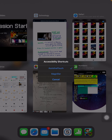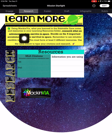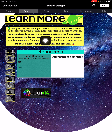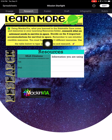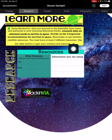Let's go back to what you're researching on the assignment. It says to research what an astronaut needs to survive in space. Decide on the four important accommodations for survival in space. Remember to use reliable, credible resources — you must have at least two different resources. Use the table below to type your citations and research.